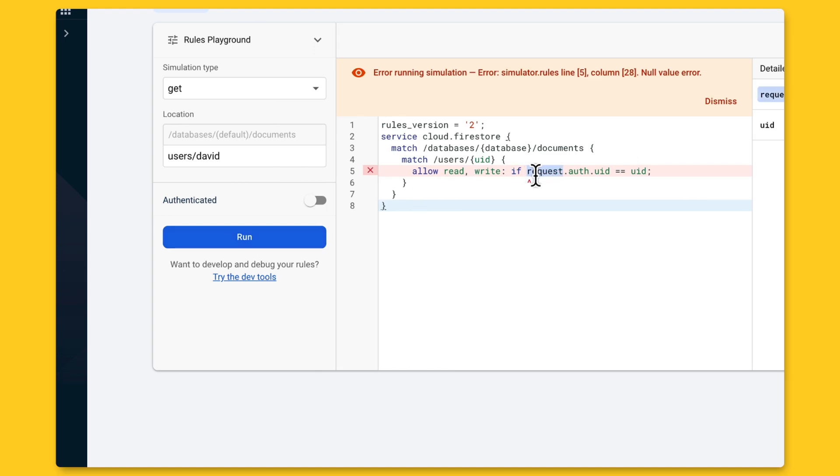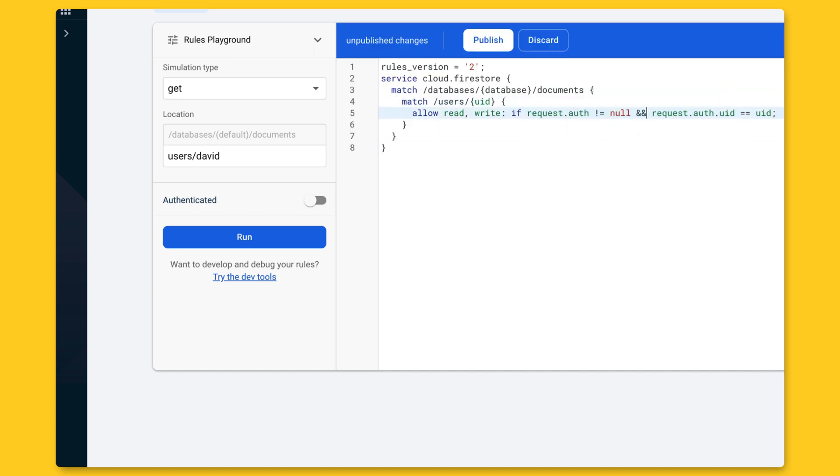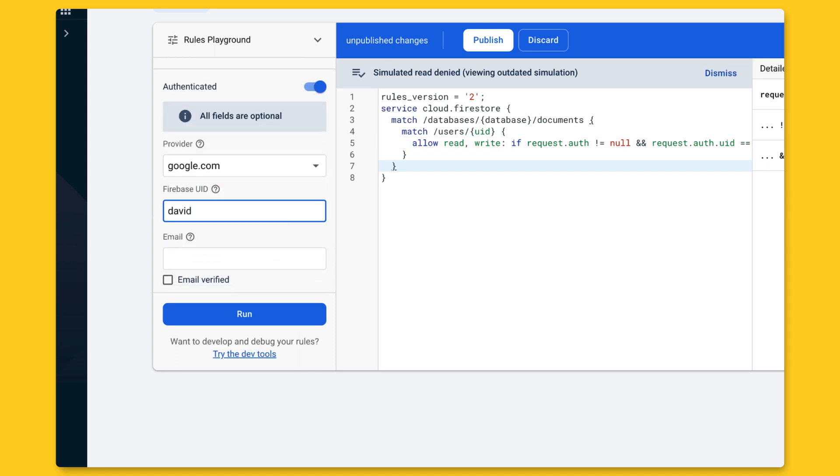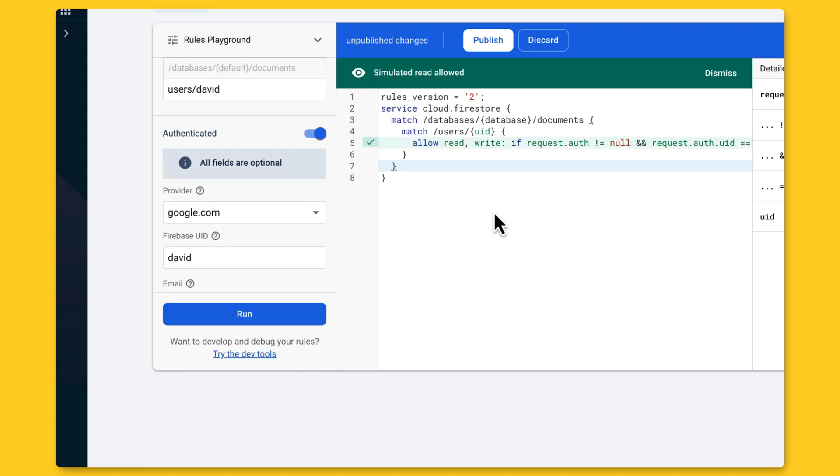I'm going to write the path of a fake user. When I click Run, I see an error. This error is because there is no authenticated user, and we need to write some code to verify. Now, there is no error, and we know that an unauthenticated request cannot access this data.